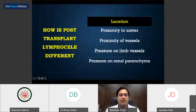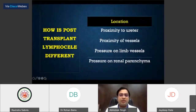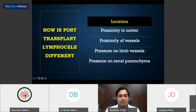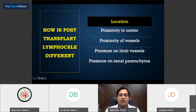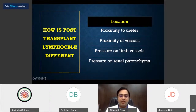How does it matter? The location and size of the lymphocele can definitely impact the outcome of the graft. The proximity to the ureters and the possibility of compression, similarly proximity to the vessels feeding the kidney and going towards the limbs, and also direct pressure on the renal parenchyma may be responsible for some kind of graft dysfunction.